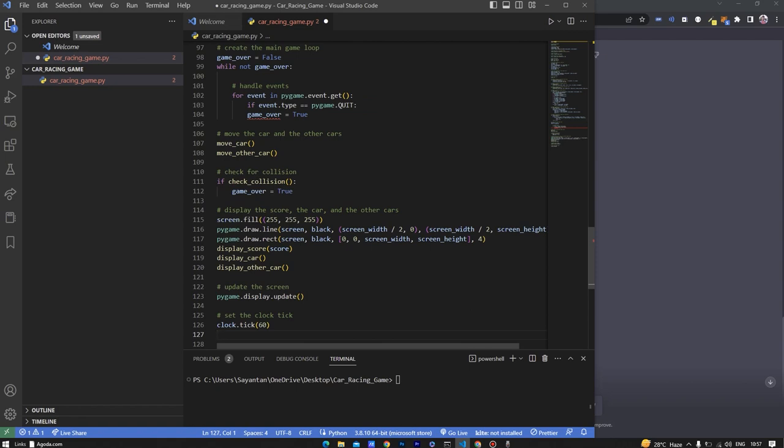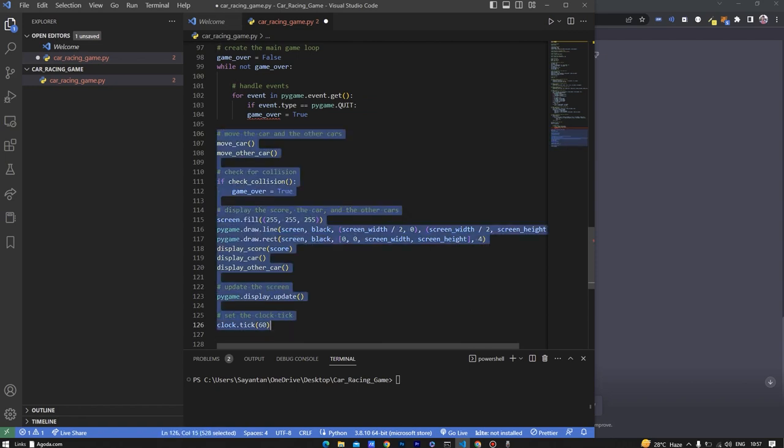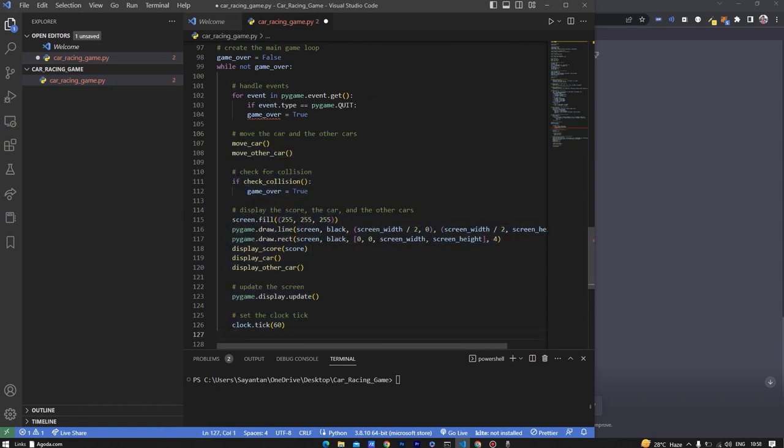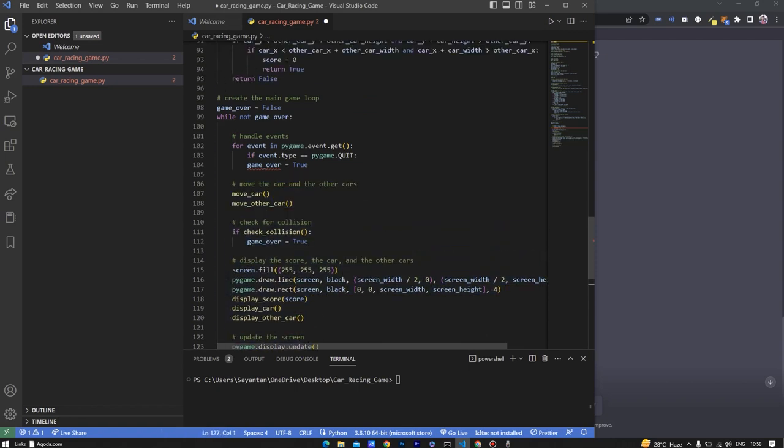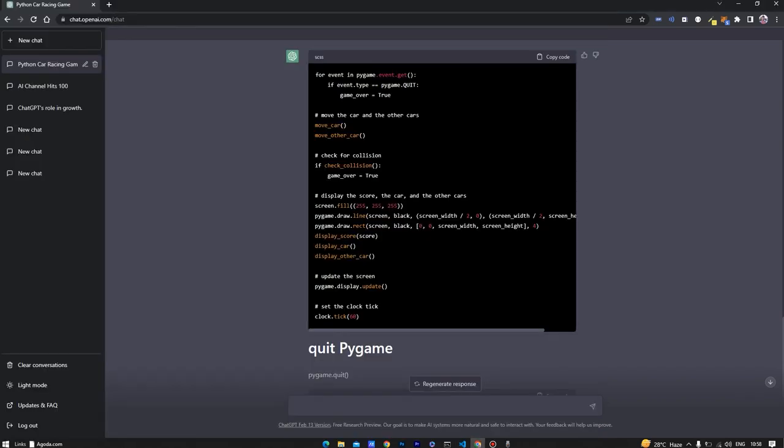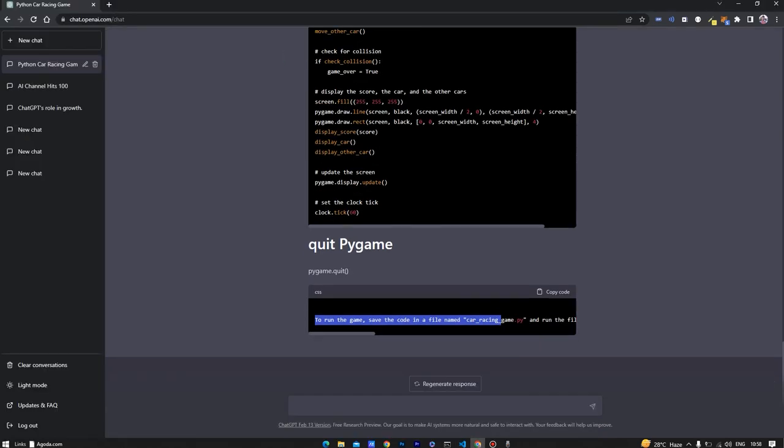Let's fix the indentation and let's quit the game using pygame.quit.